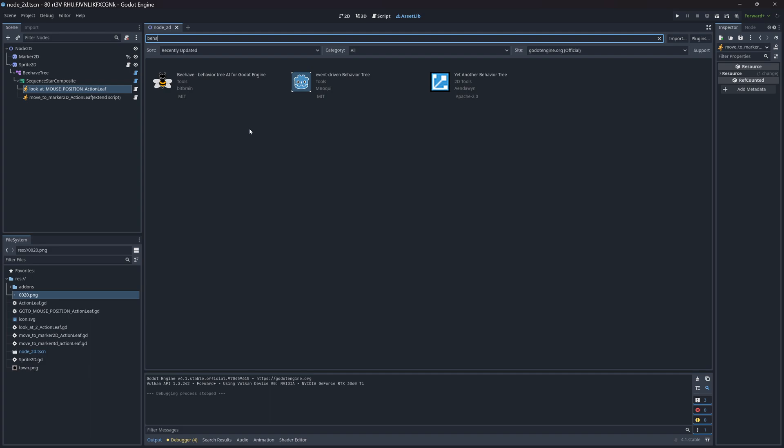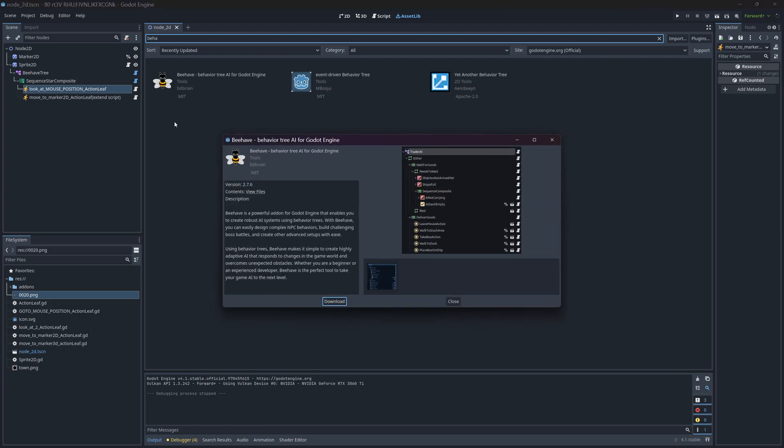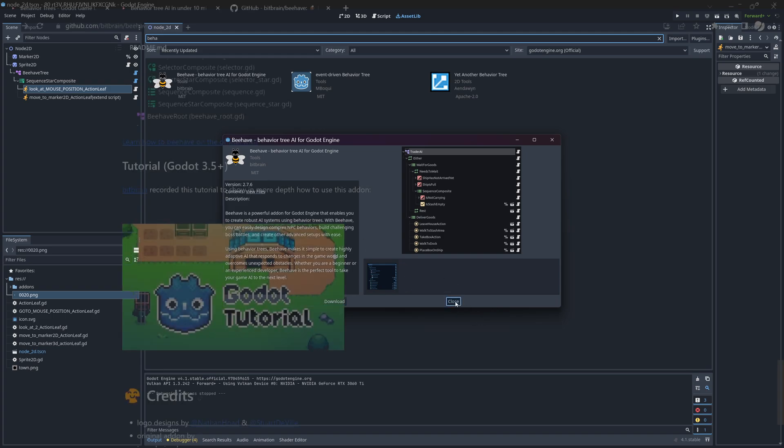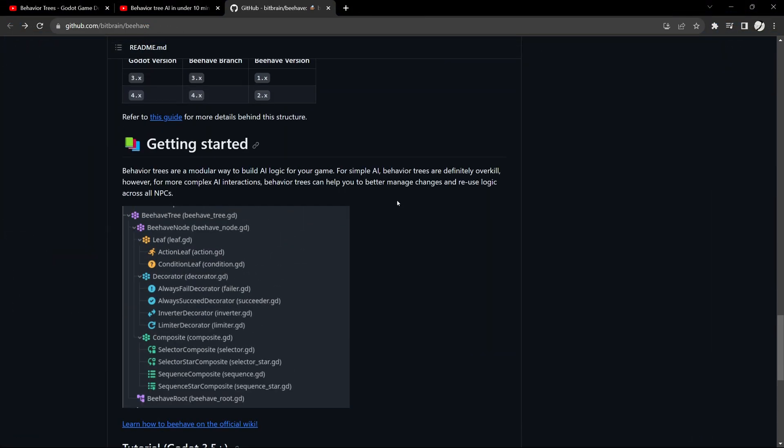These are specific to Godot 4.1, so you look at Behave because it's got a pretty beehive picture. Powerful add-on. Let's view the files. You end up here at the GitHub page.